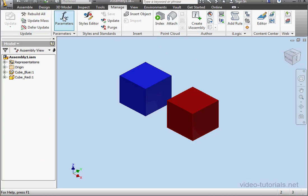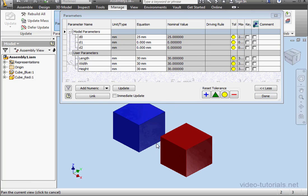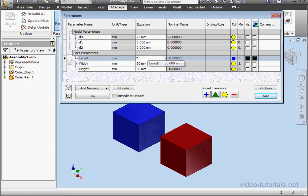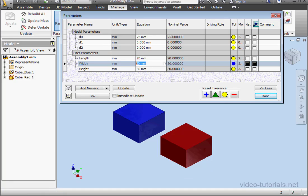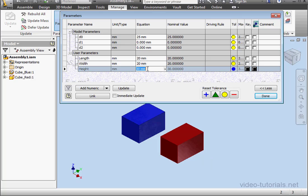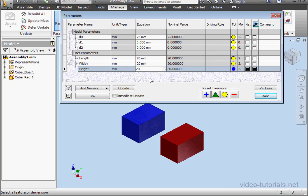Open the parameters window. Let's change the length, width, and height of our cubes. I'll change each value to 20 millimeters. And let's click done.